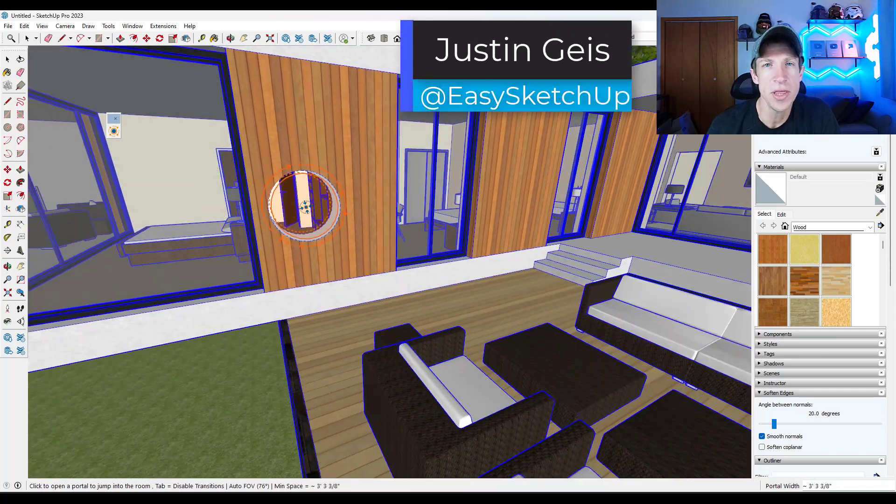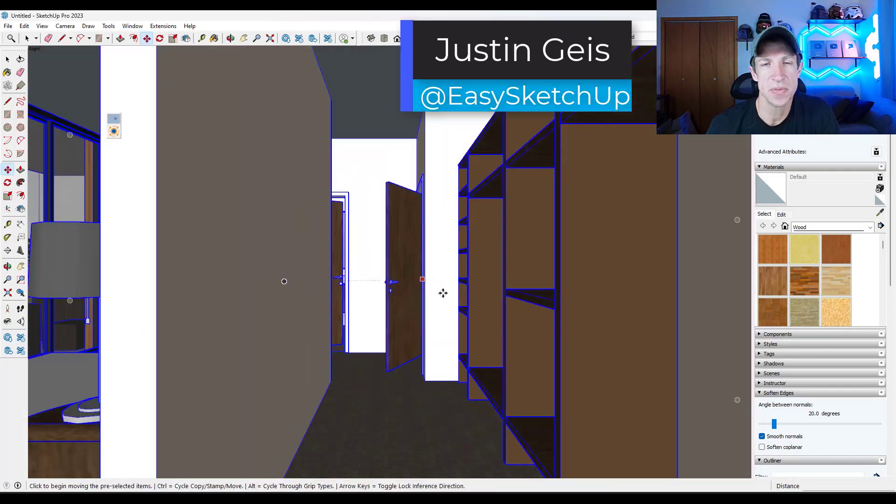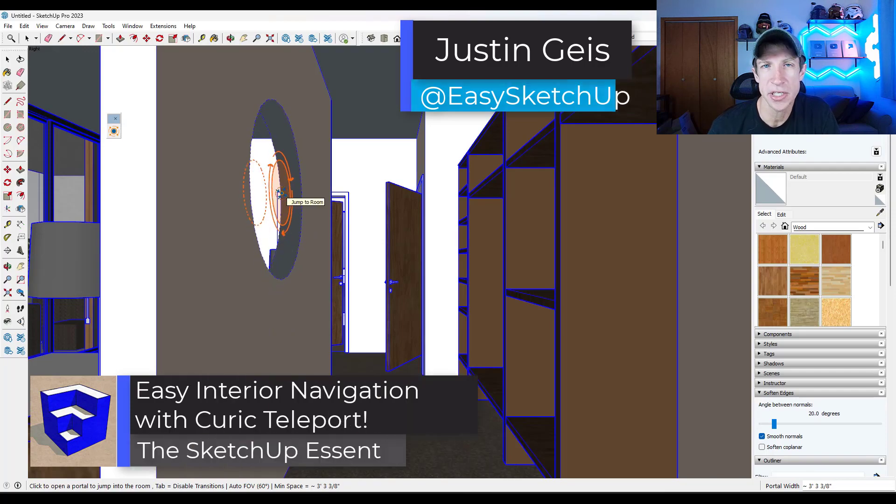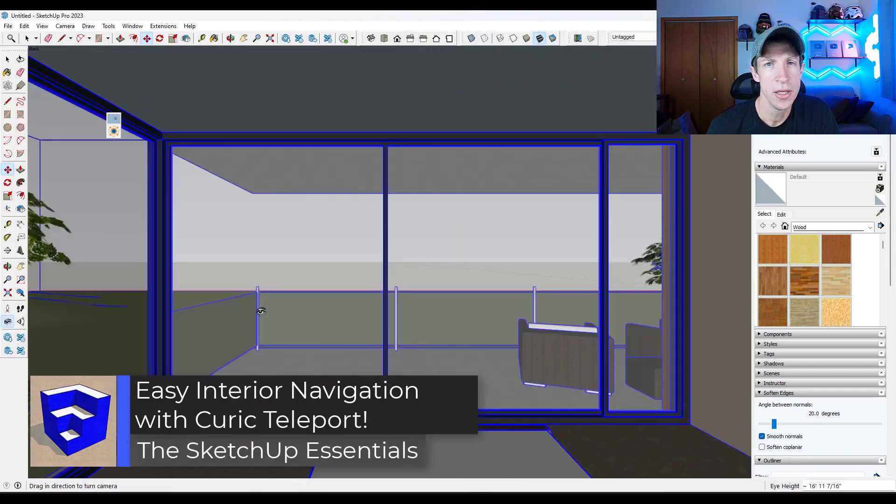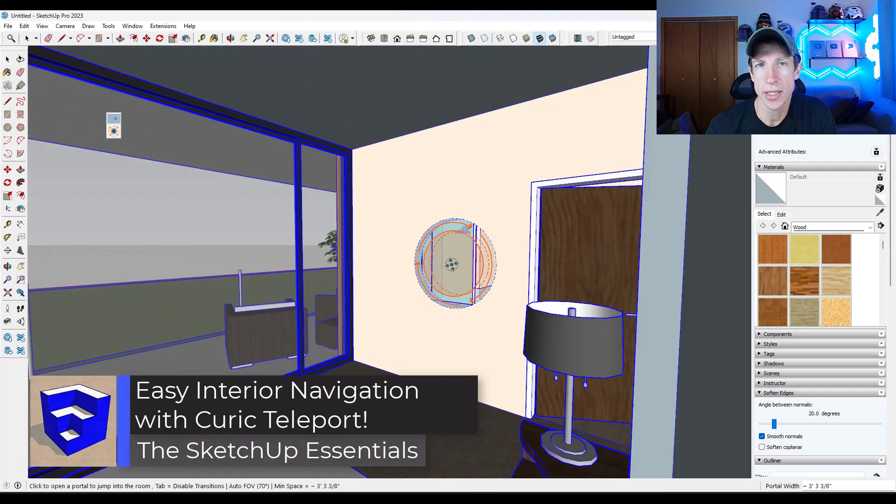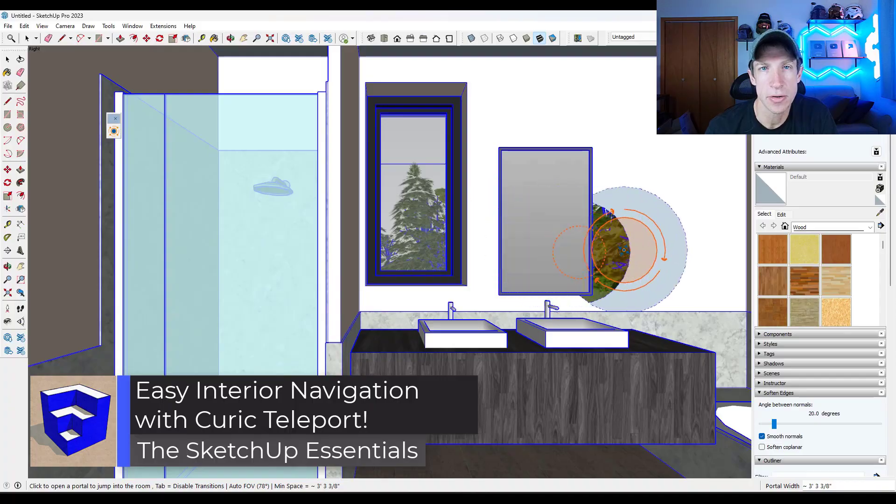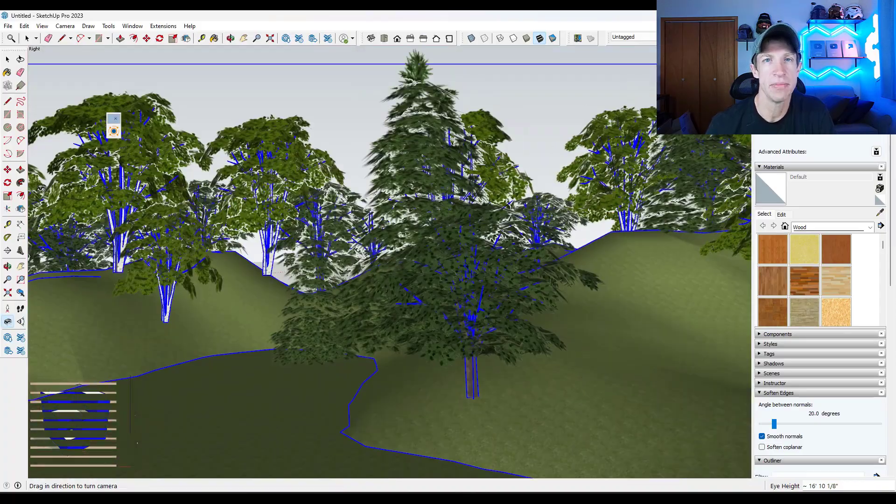What's up guys? Justin here with the SketchUp Essentials.com. So in today's video, we're going to check out a brand new extension from Curic that allows you to quickly teleport into spaces in SketchUp. Let's go ahead and just jump into it.